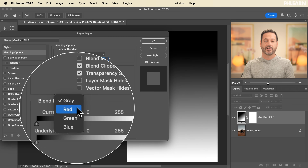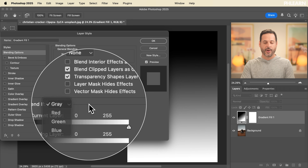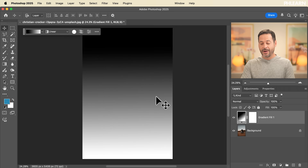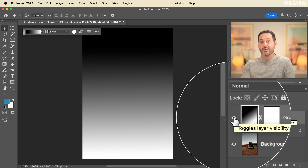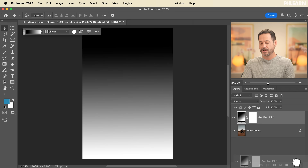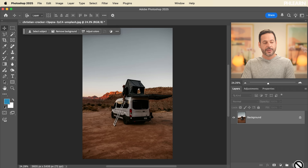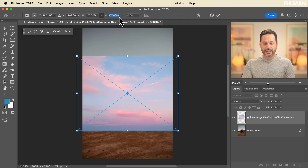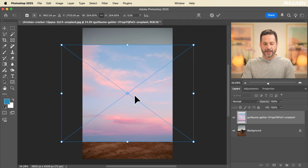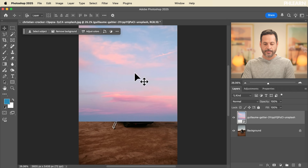If you have a very colorful image and you want to hide a layer based on the red values of that image, you can do that as well. Now let's put that gradient aside — I put it in there to show the idea of how Blend If works. Let's click and drag that to the trash. What we're actually going to do is bring in a new sky.